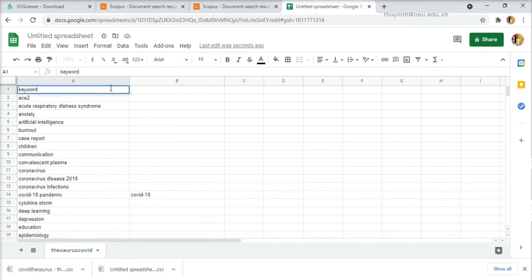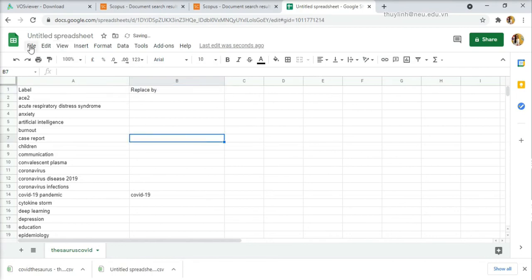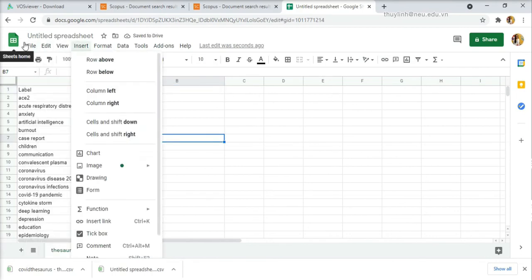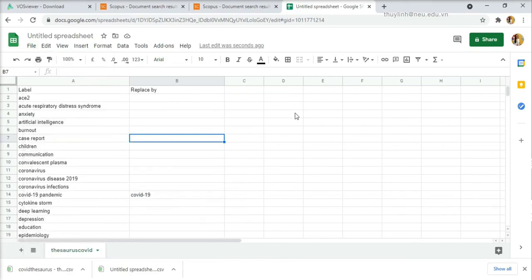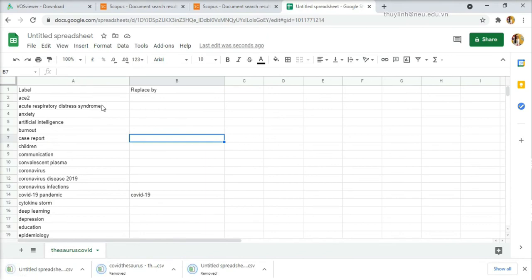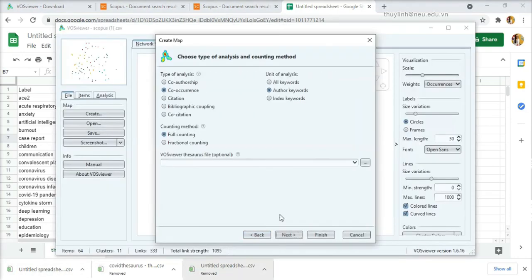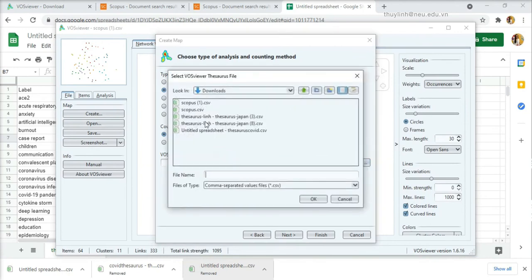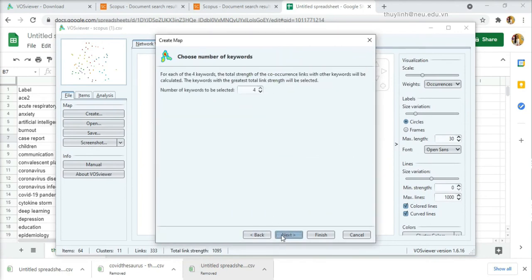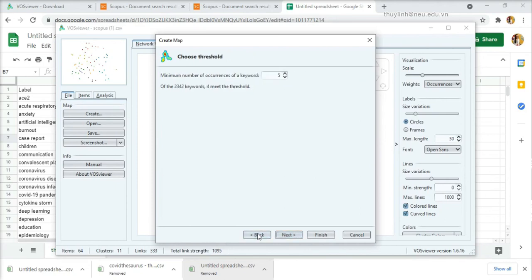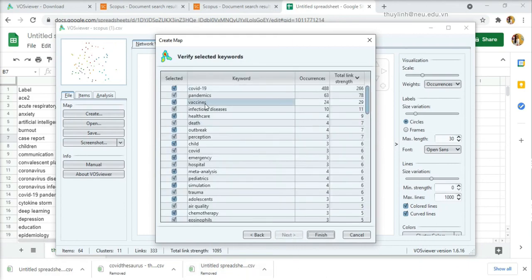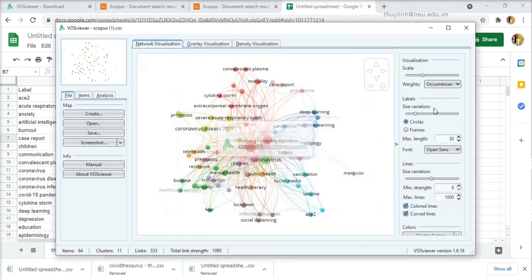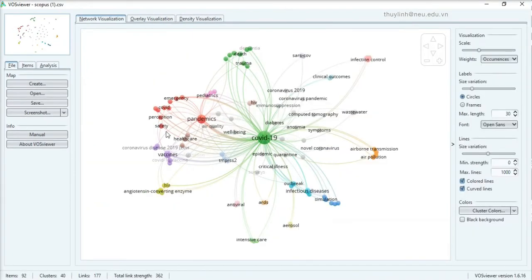You name the first column label and the second column replaced by. Save the file and download in the CSV format. Now open VOSviewer and upload the thesaurus file you just created. Finally have a map again after removing all the duplicates.